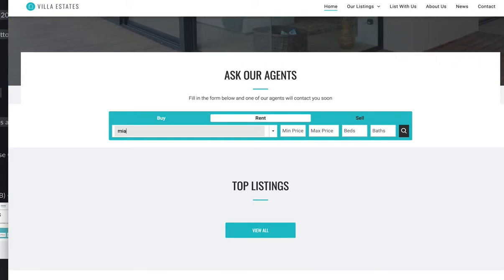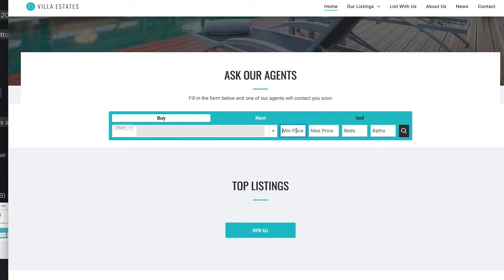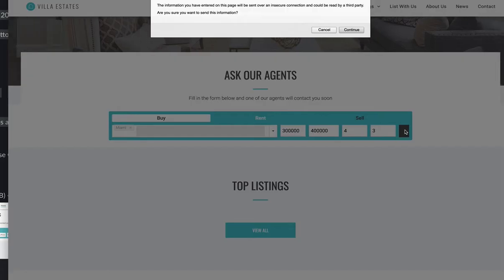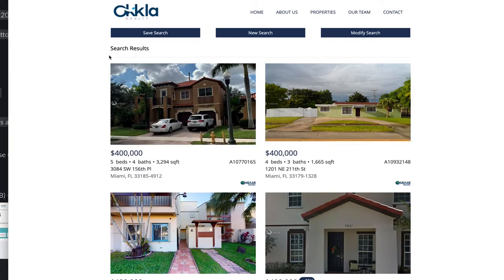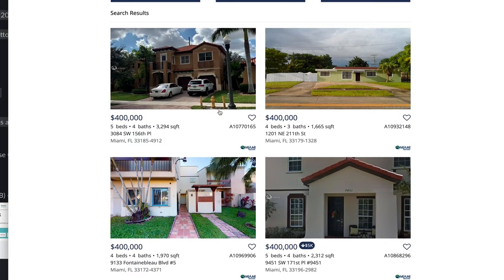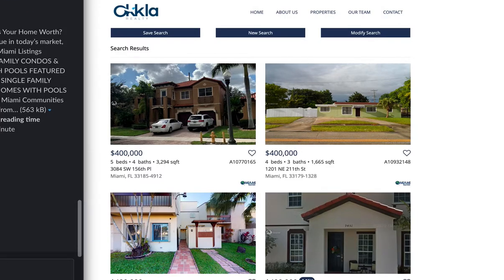This site is in Miami, so if you say you're looking for homes in Miami — let's put in Buy, between $300,000 and $400,000, with four bedrooms and three baths minimum — then hit Search. There's a security warning here because this client doesn't have their SSL certificate activated yet, but yours would not have that issue.